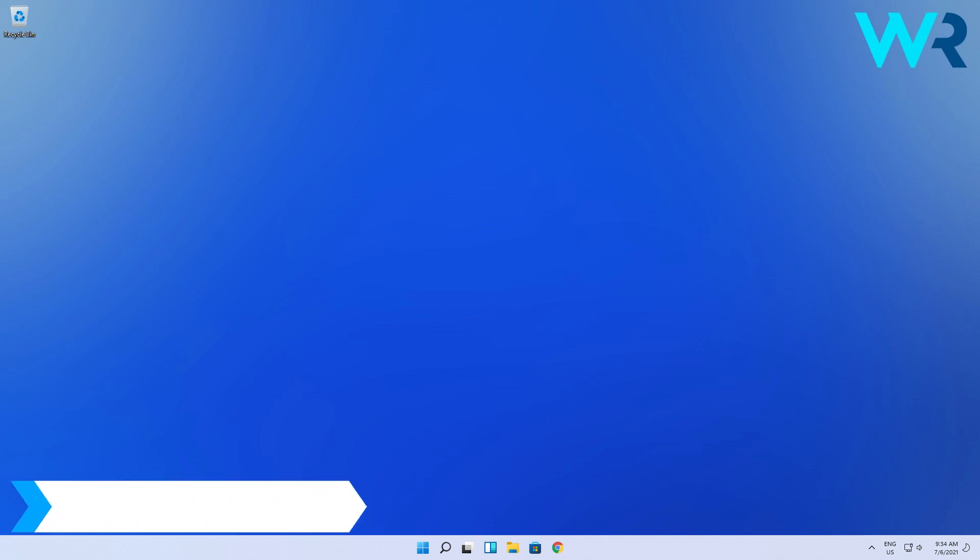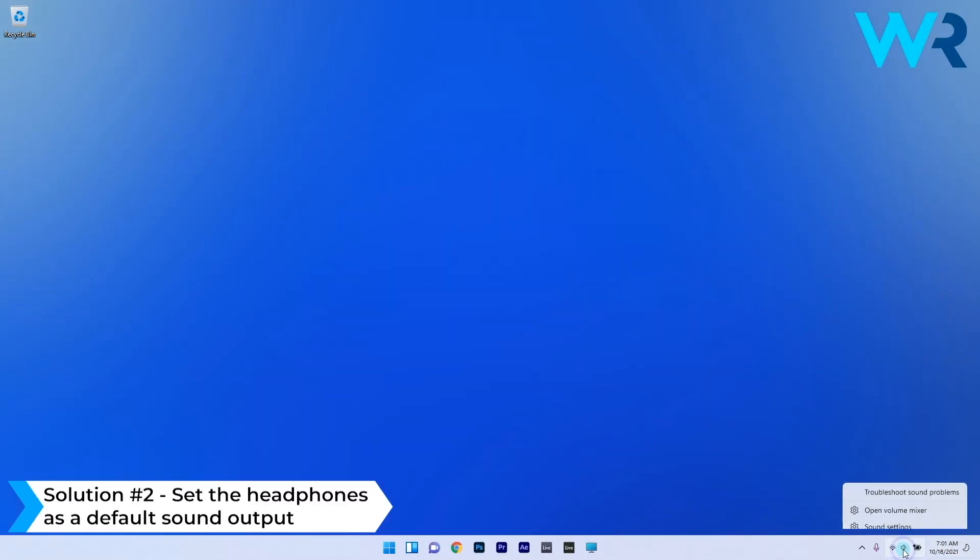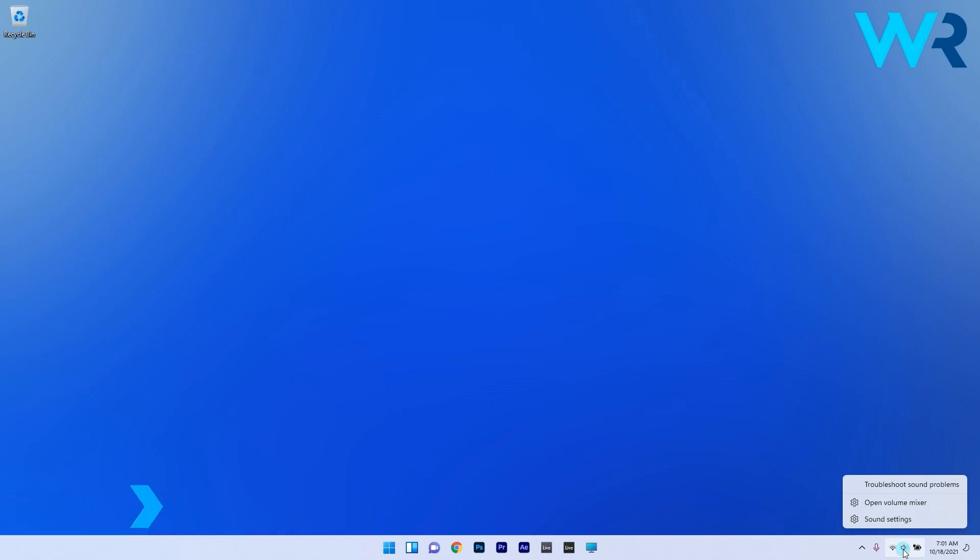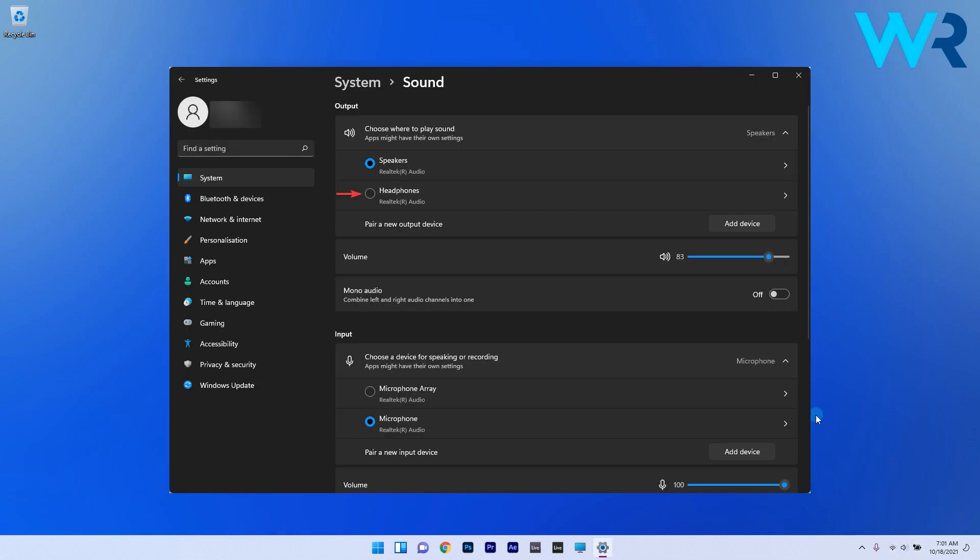Another solution is to set the headphones as a default sound output. To do this right click on the sound icon from the taskbar then select sound settings. In here make sure that the headphones option is checked instead of the speakers.